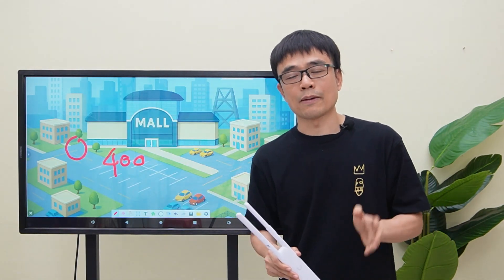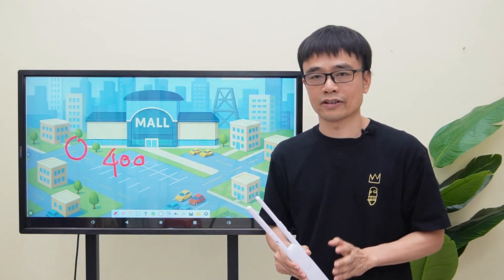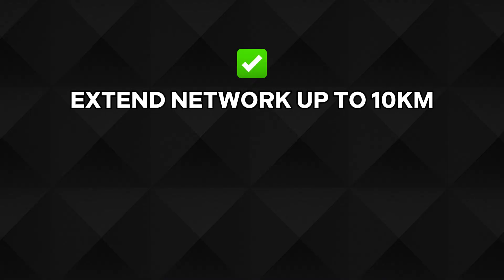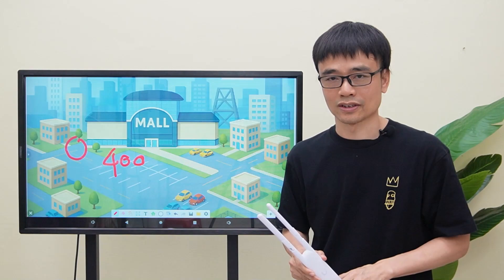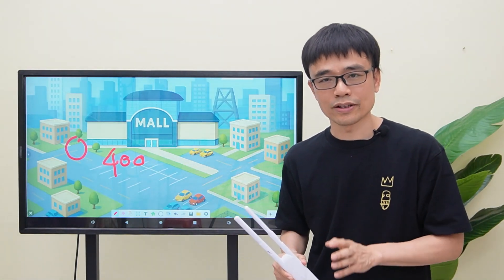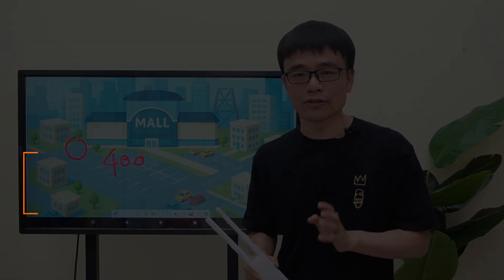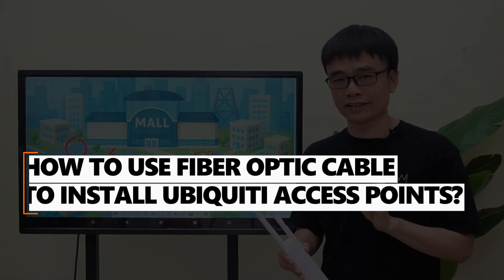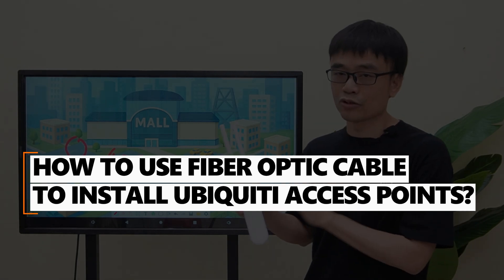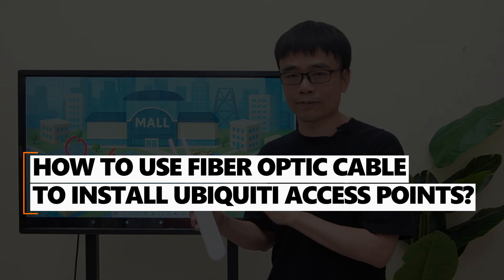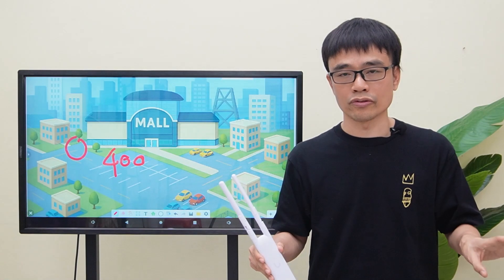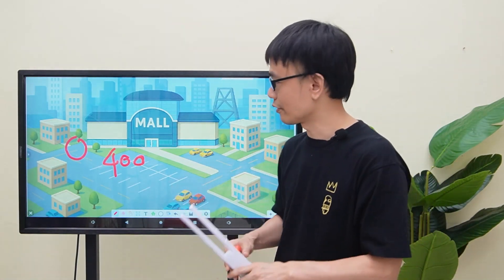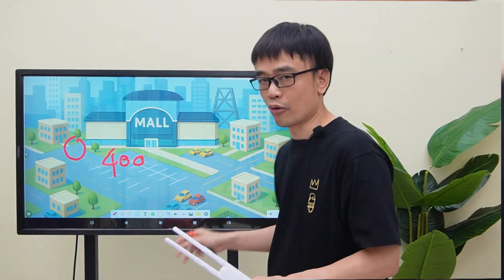As we know, fiber optic cables can extend the network up to 10 kilometers without degrading the speed. In this video, we are going to demonstrate how to use fiber optic cables to connect Ubiquiti access points to a core switch in the control room to supply the Wi-Fi signal around the mall.